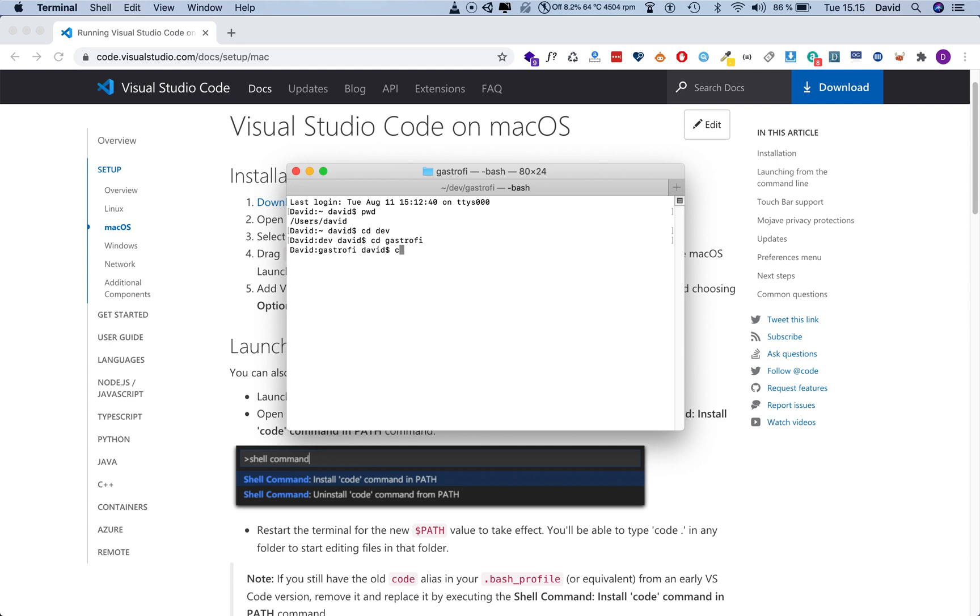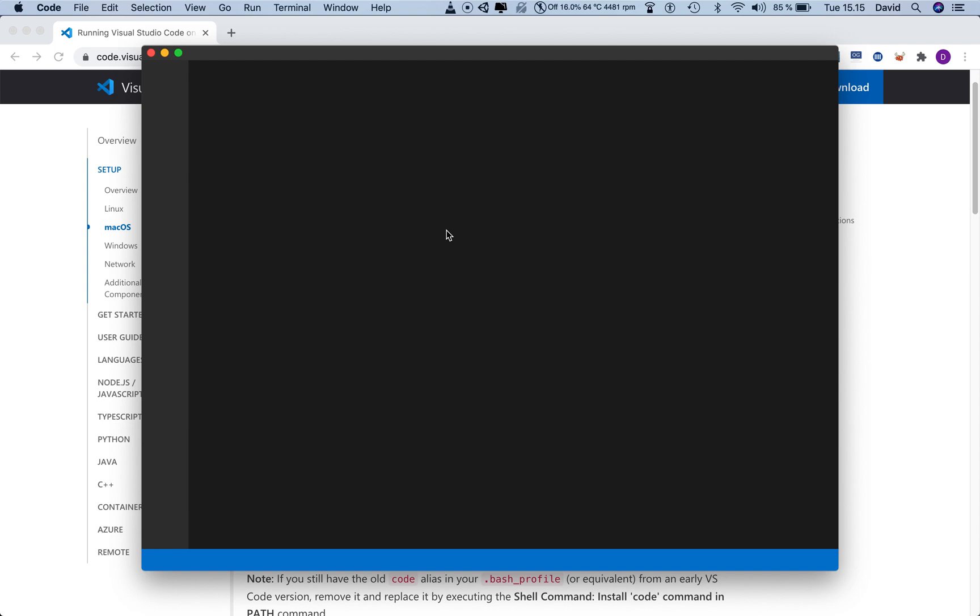So now I'm going to do cd gastrofy and now I'm inside it. Now if I do code, dot, and hit enter, now it opens up.